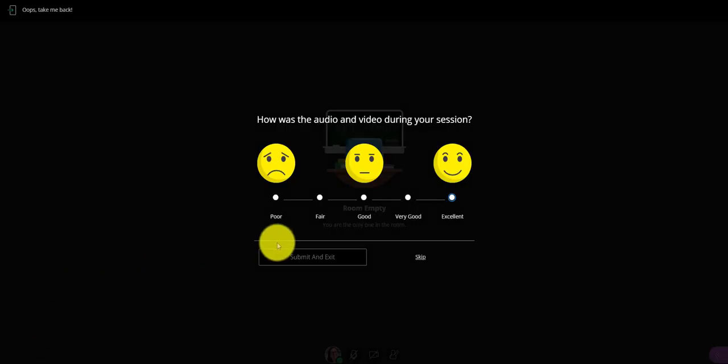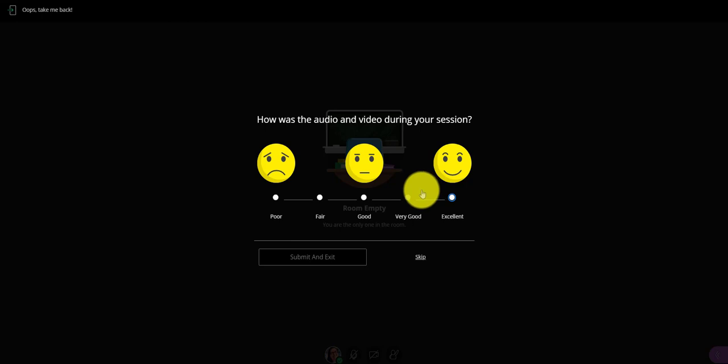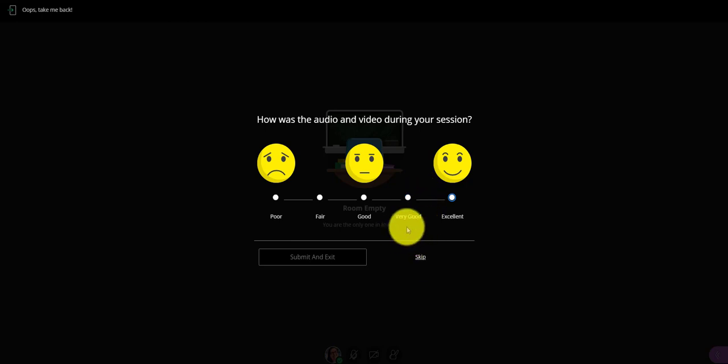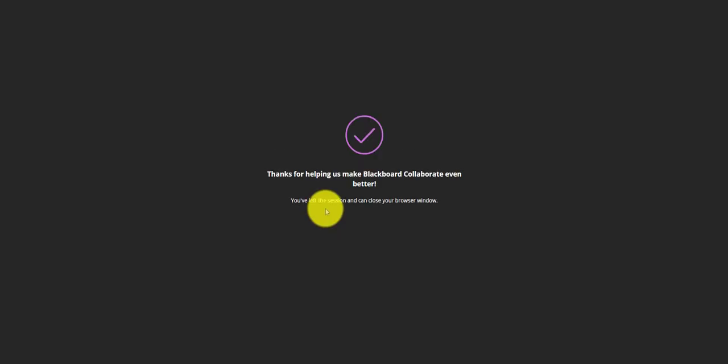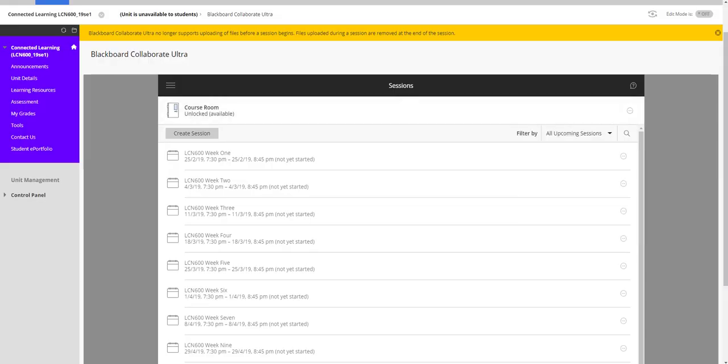So I just click leave session. It always runs through asking you how the audio and video was during your session. It's good to give them some feedback there because that's how they're going to improve the tool. And then the session just closes down and you can close your window.